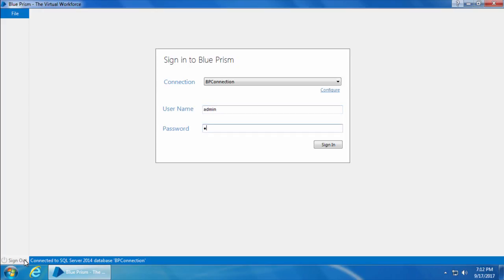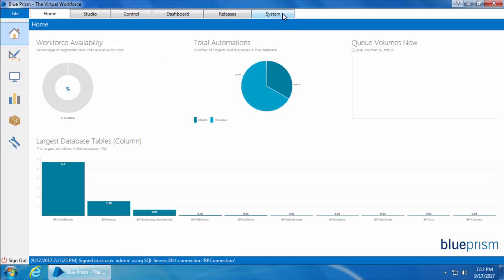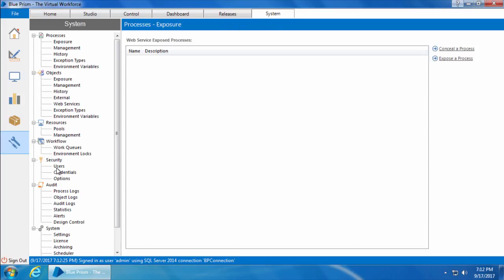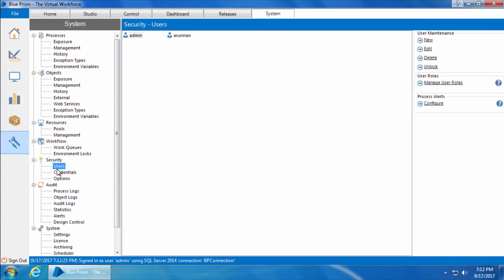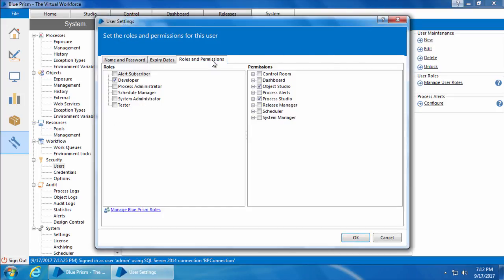Then I'll enter the admin username and password which we set during the initial setup, and click Sign In. Then I'll go to the System tab and click Users, select the account, click Edit, then go to Roles and Permissions.